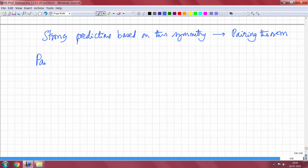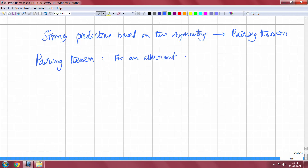Welcome back. Last time I was talking about the pairing theorem. So what is the pairing theorem? The pairing theorem says that for an alternant system, the energy levels occur in pairs.